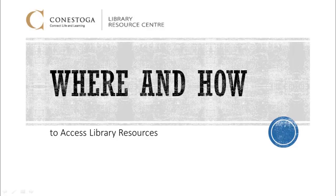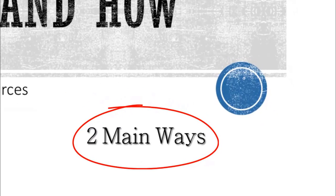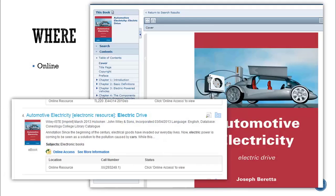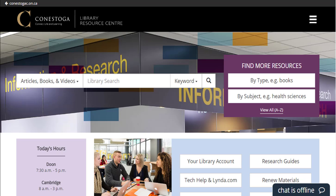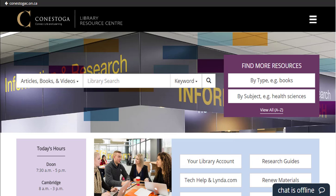Where and how to access library resources. There are two main ways that you can access library resources: in the library or online. No matter which way you access library resources, you'll need to start by determining what information or resource you need. That can be done using the library's website.